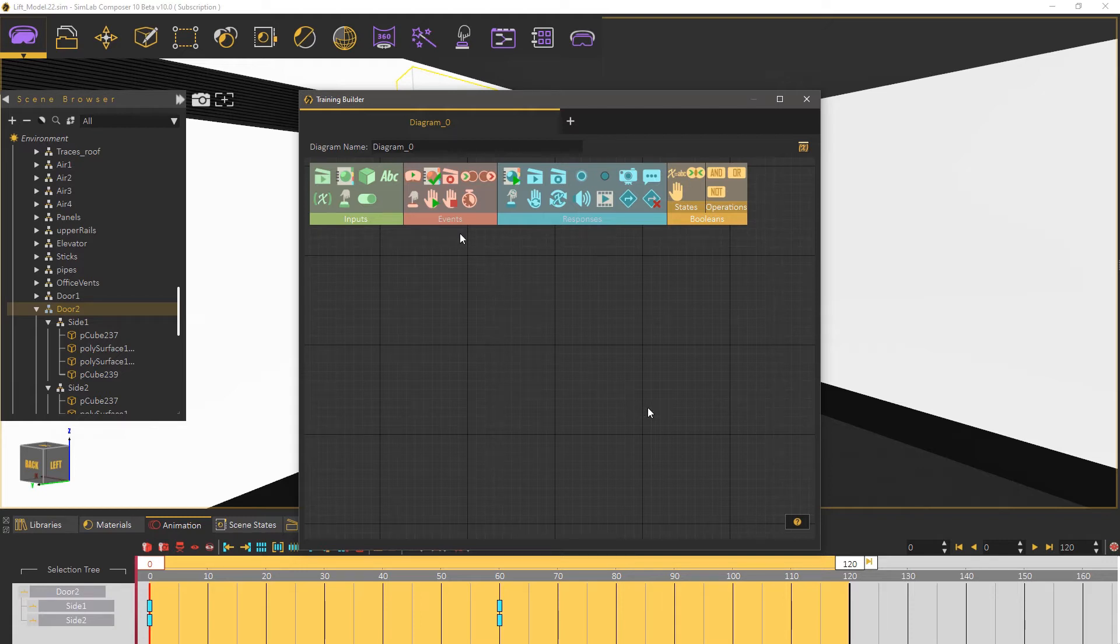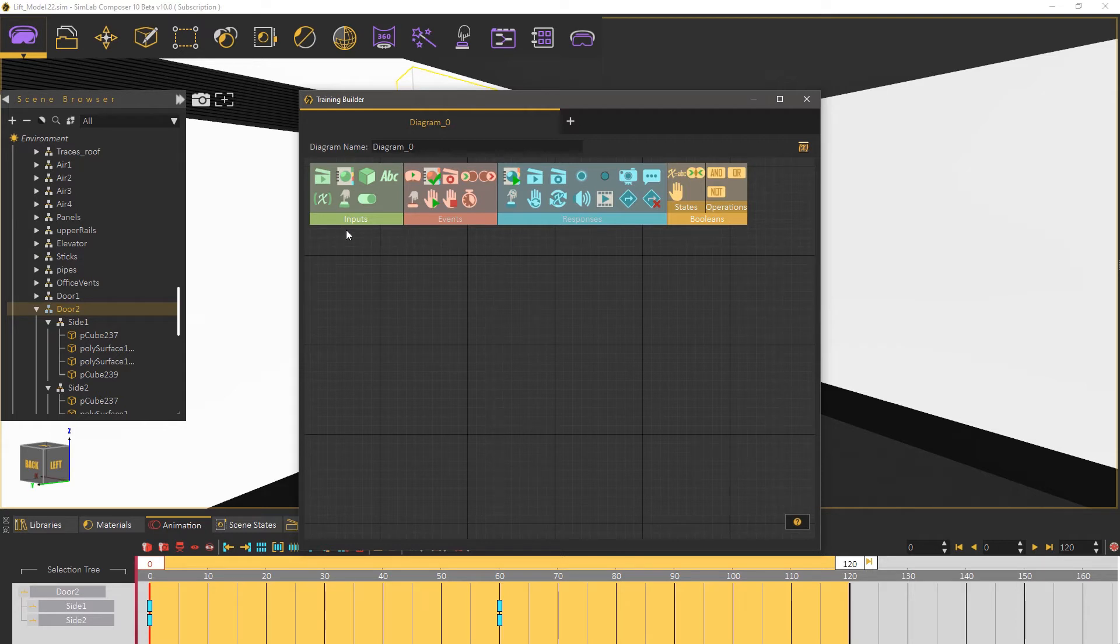The training builder is primarily consisting of event nodes and responses that occur when the events are triggered. Additionally there are input nodes that can connect nodes from the scene to the training builder.